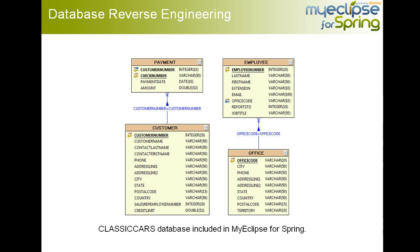And for this particular example, we are actually going to be using the database reverse engineering functionality that's included with MyEclipse for Spring. And this is the ability of pointing the scaffolding engine at your existing database tables and having it scaffold a full application for you.